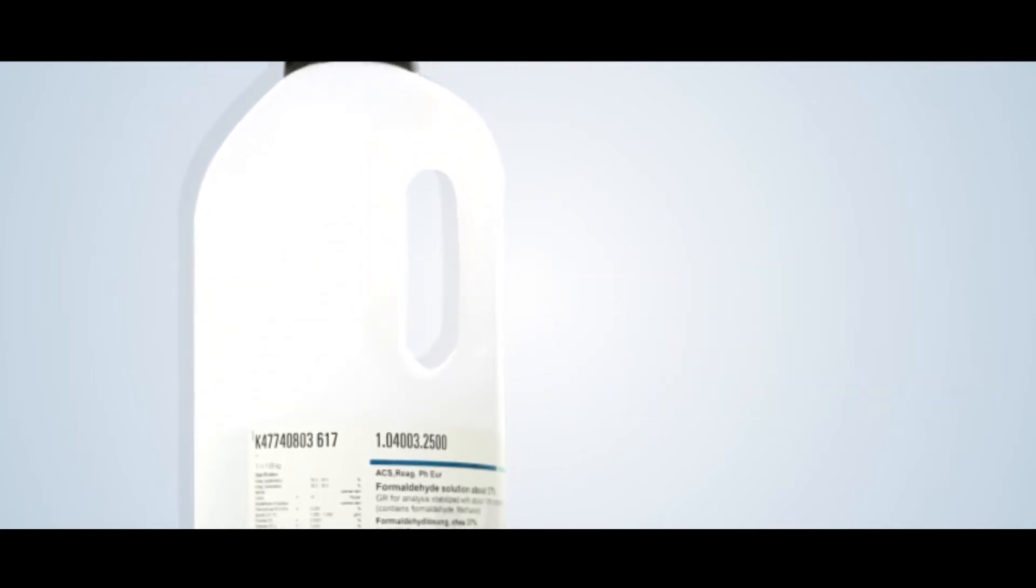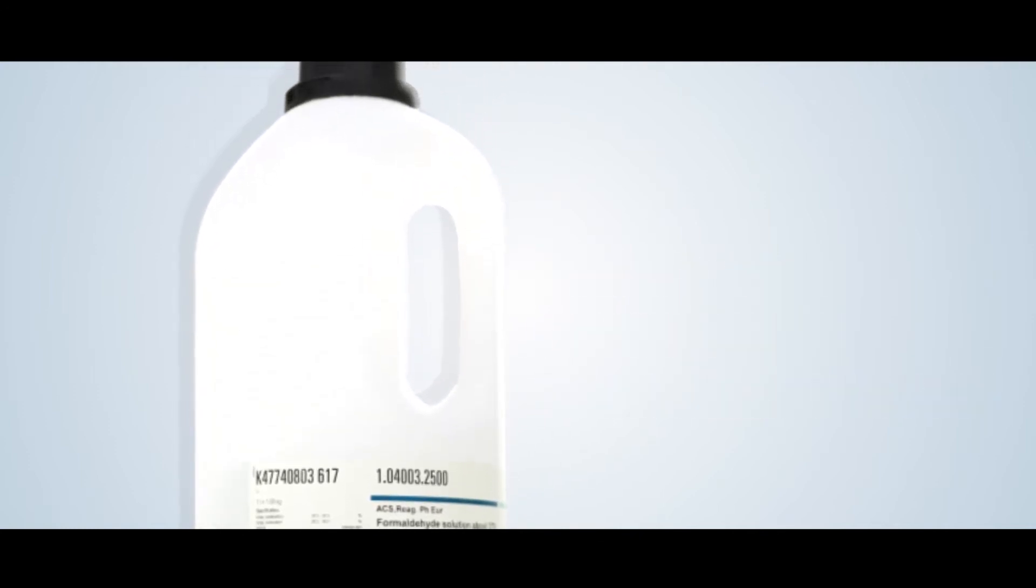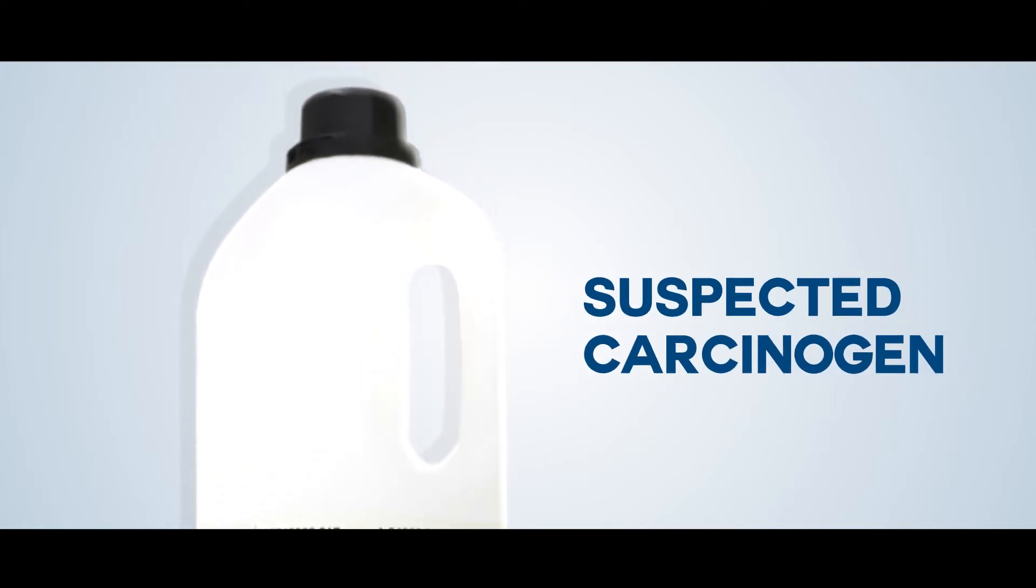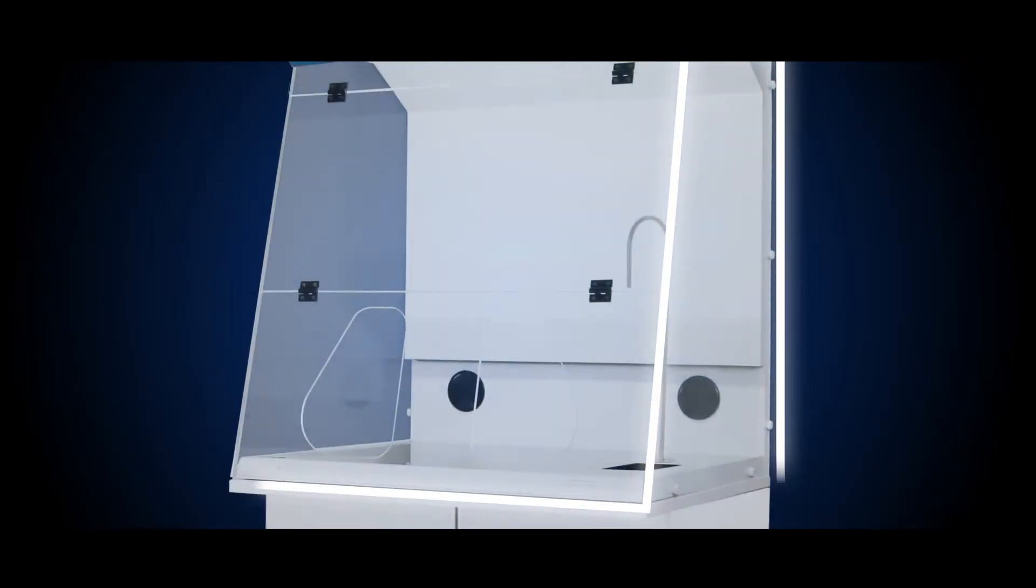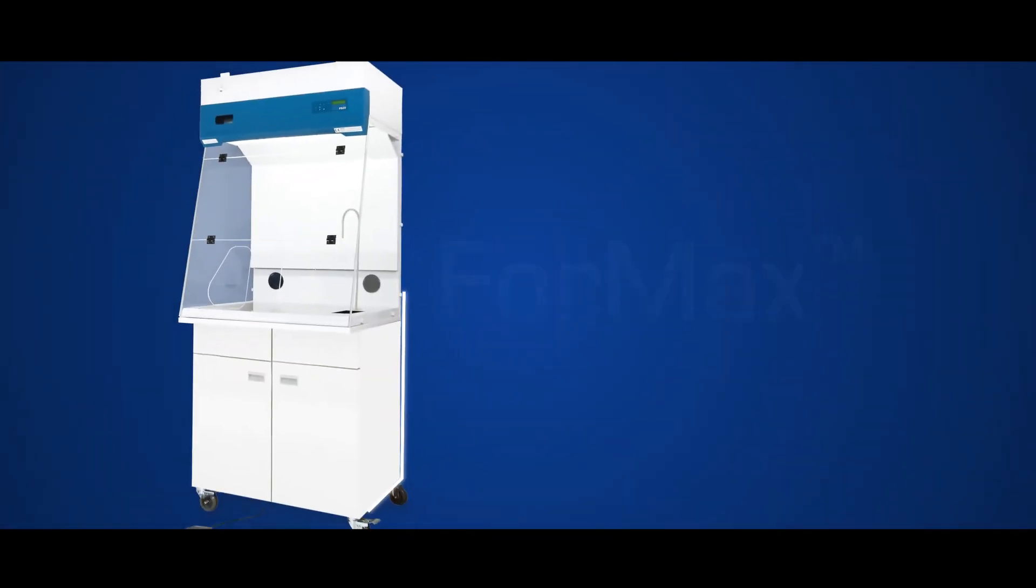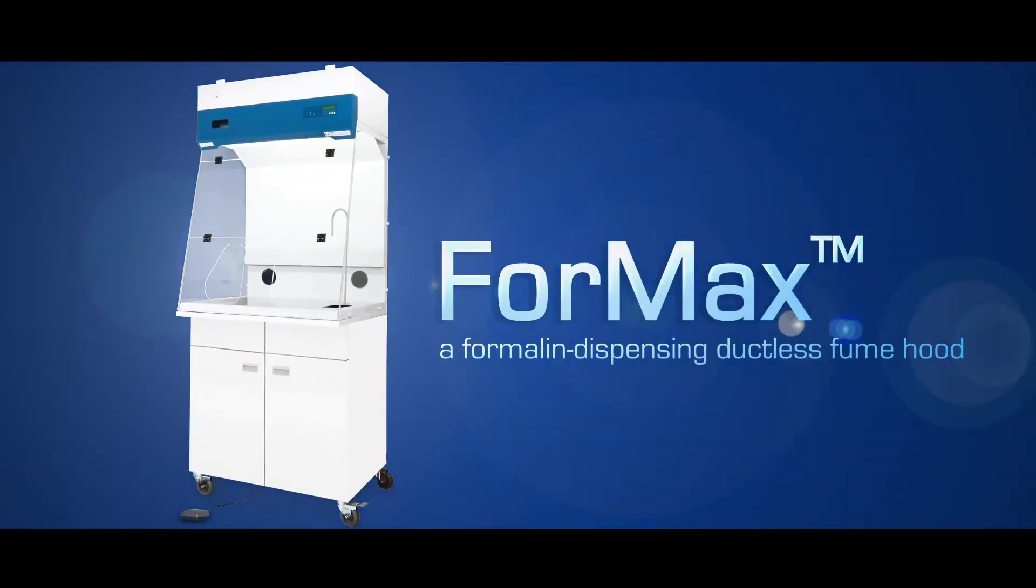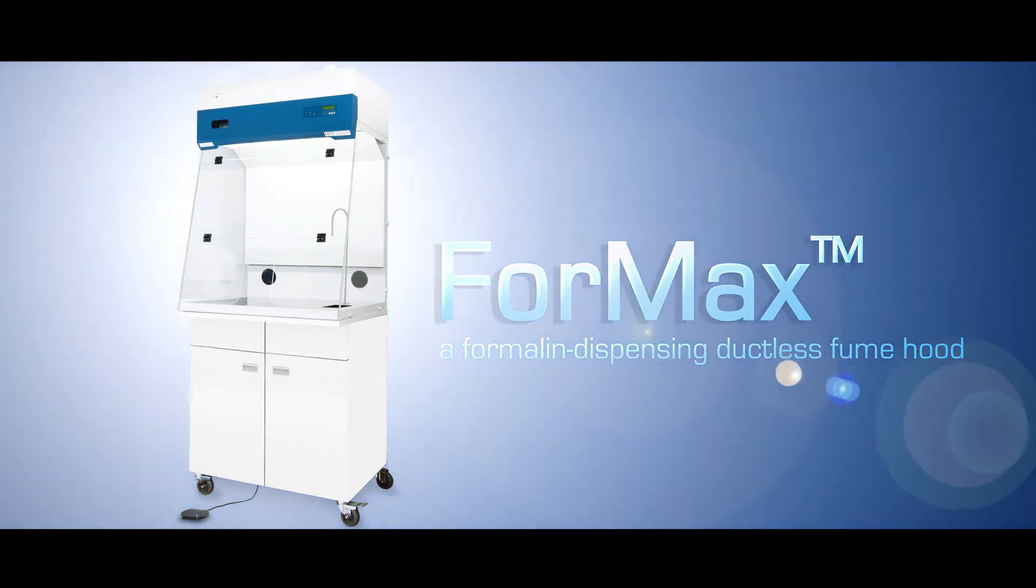It is corrosive to the skin and eyes and is a suspected carcinogen. Laboratory applications involving this noxious chemical can now be accomplished safely and economically with the new Esco Acin Opti-Formax, a formalin-dispensing ductless fume hood built to protect users from the formalin vapors.